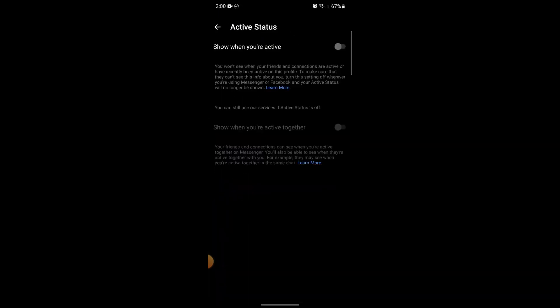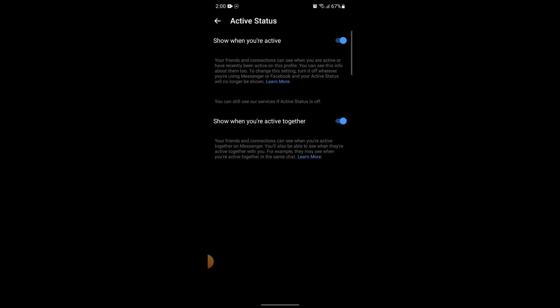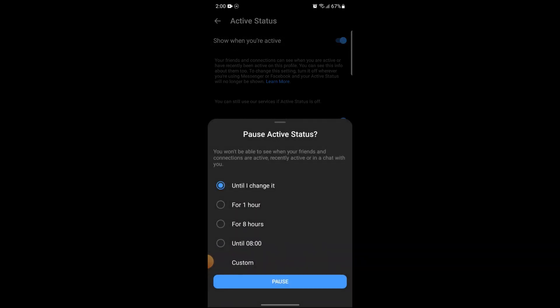Here you can see there's an option for 'Show when you are active.' If you enable this, it will show when you are active. But if you disable this, now your active status will be hidden.